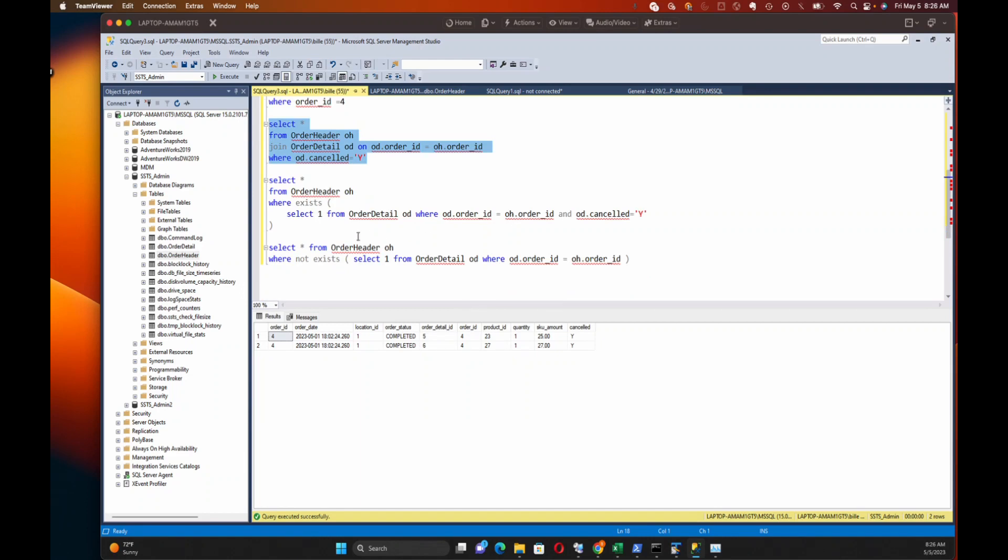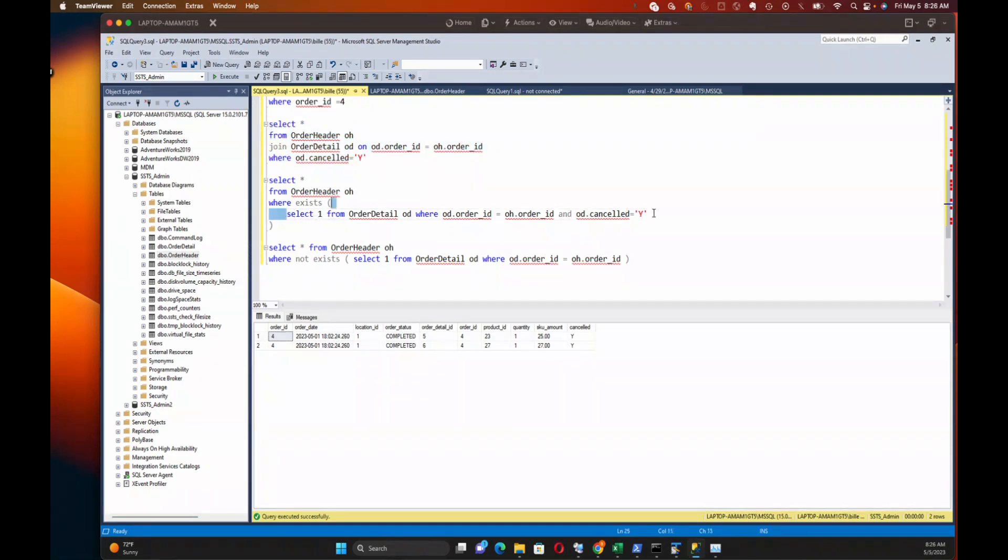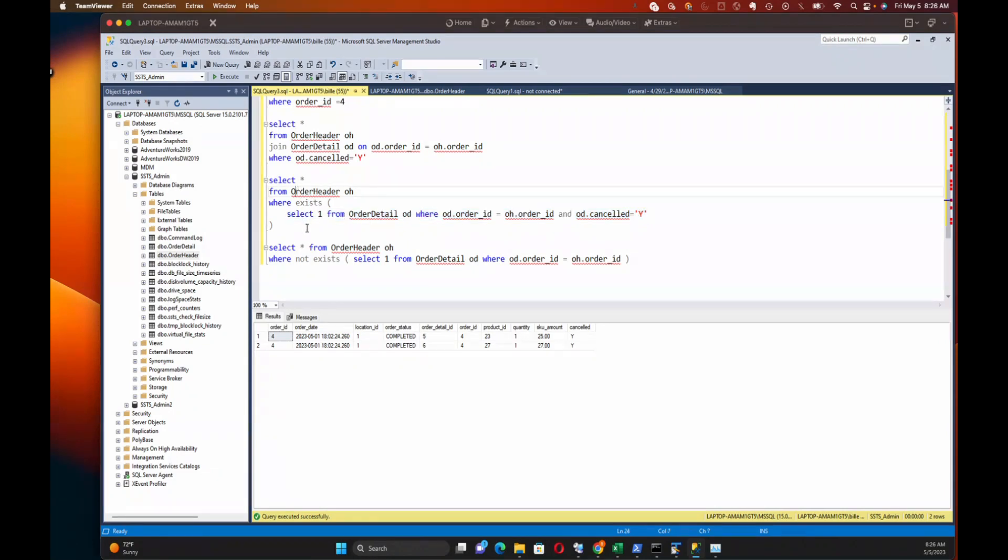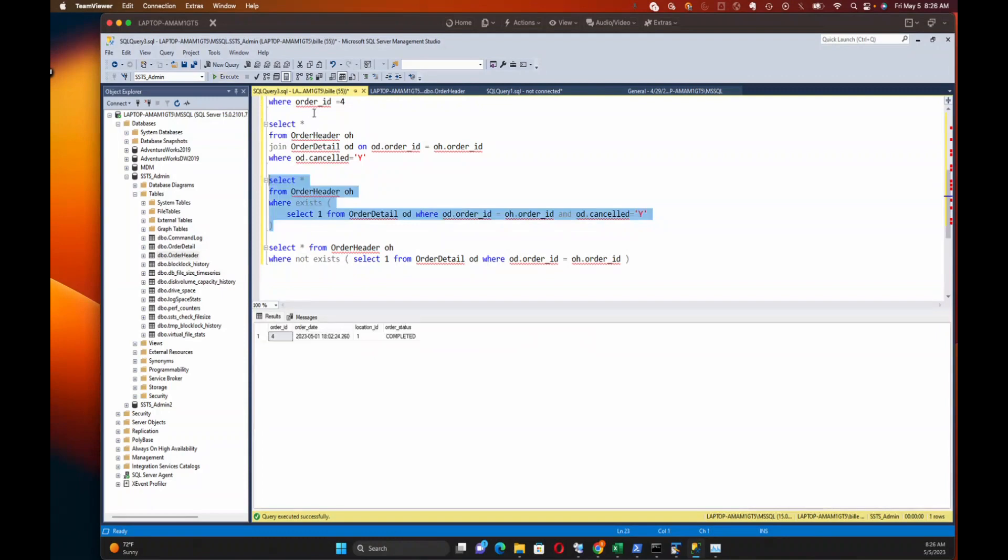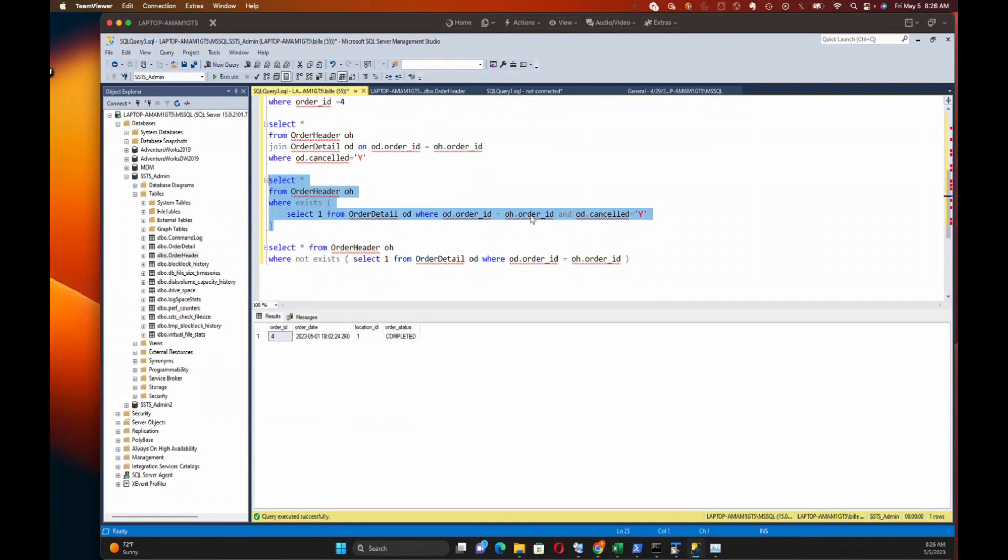So this is where the EXISTS comes in. What happens here is instead of having the two rows, the EXISTS is just going to be a true-false on the condition for any row that matches in the order header. And that's exactly what we want here. So here I've got a listing of all the orders that have one or more canceled detail records on them.